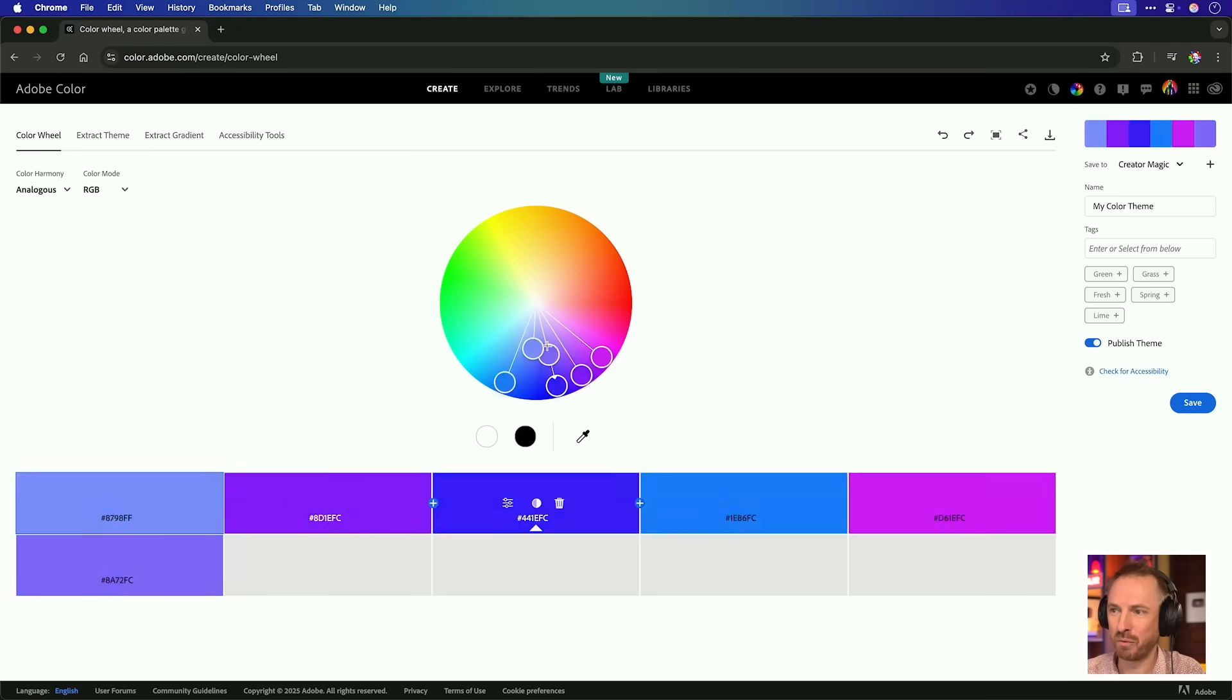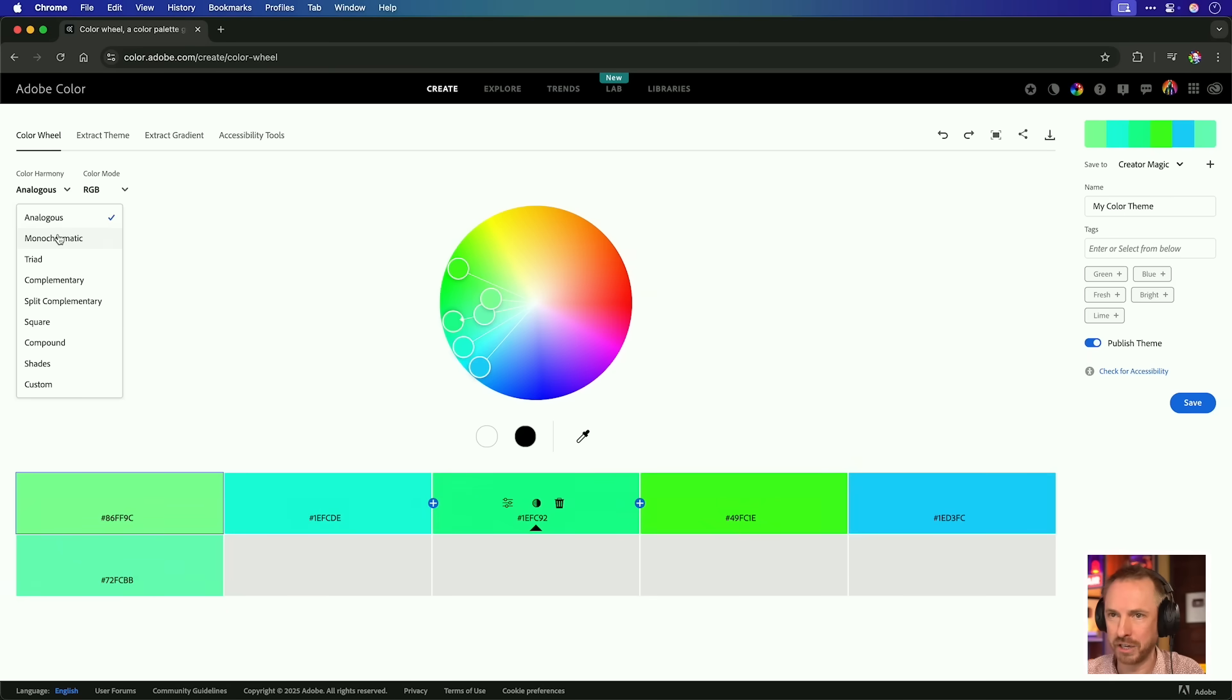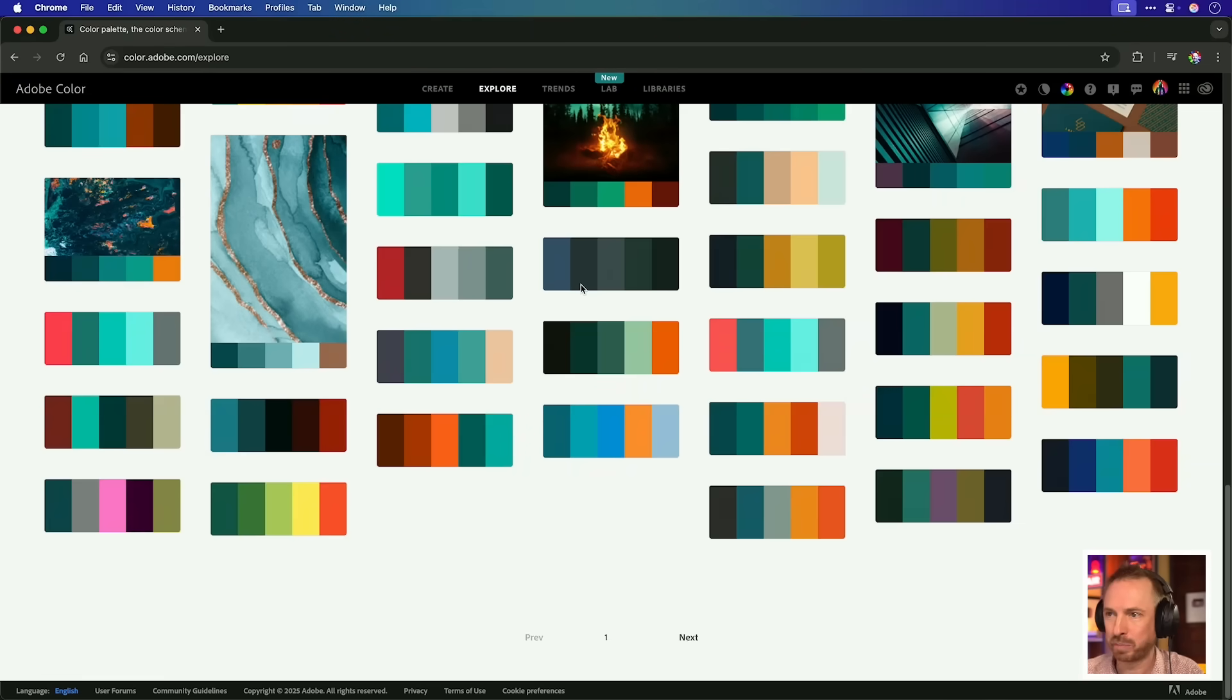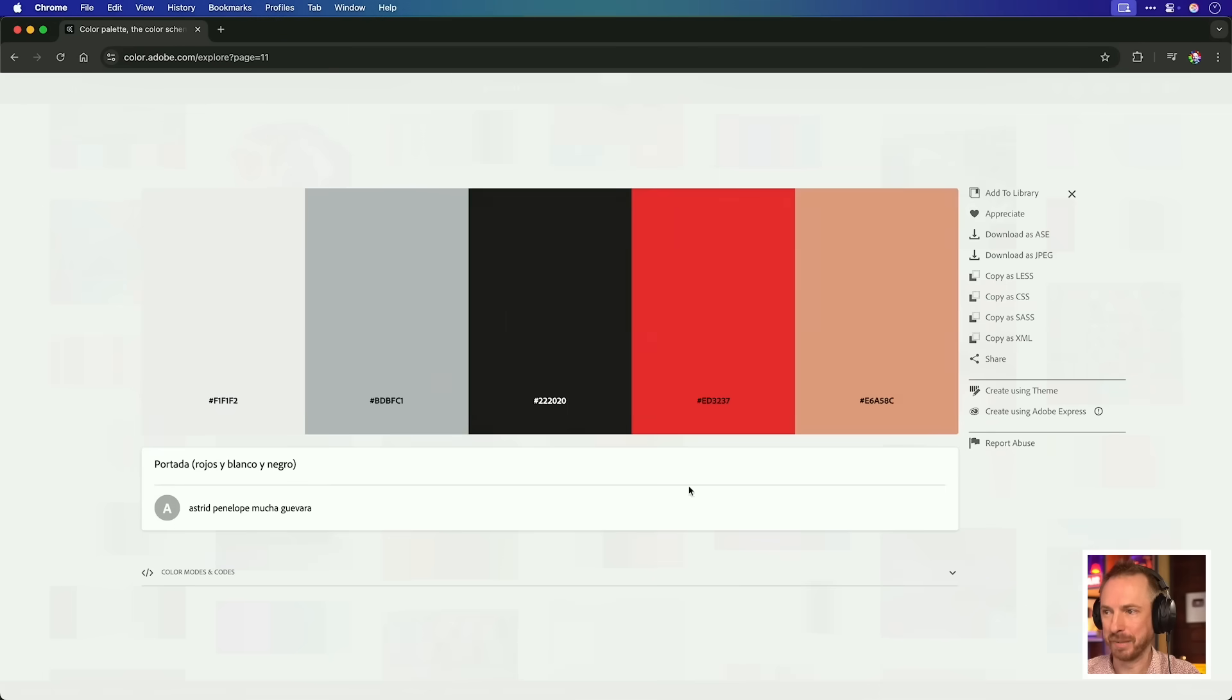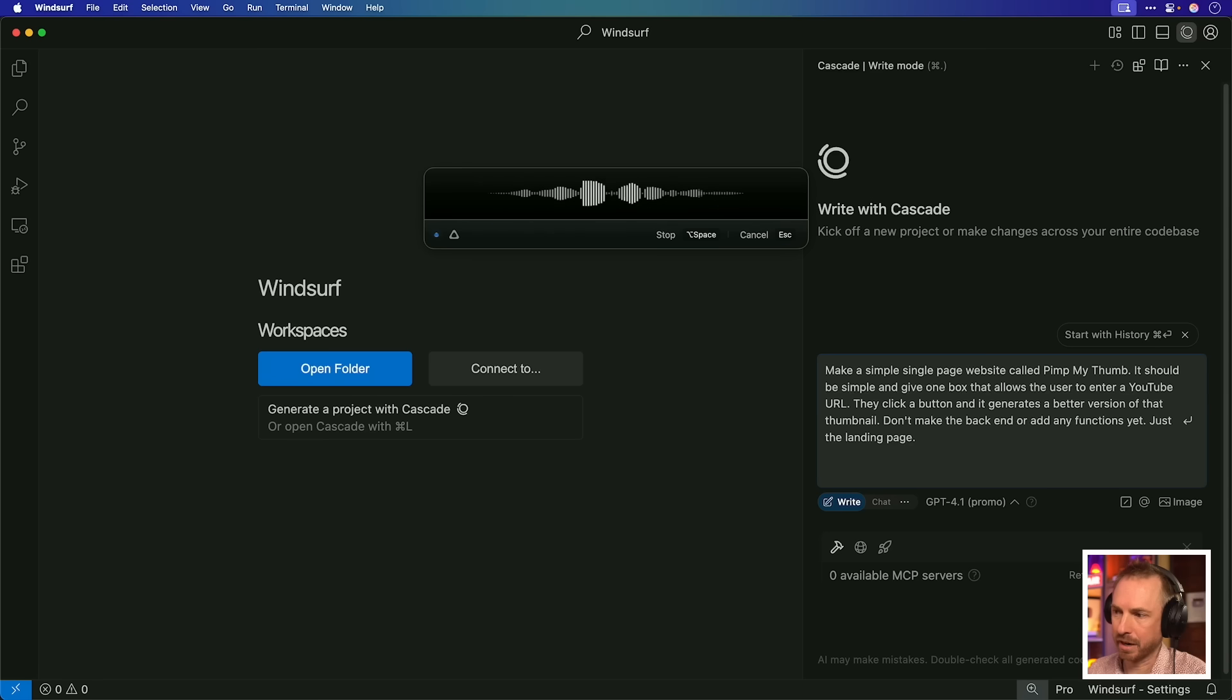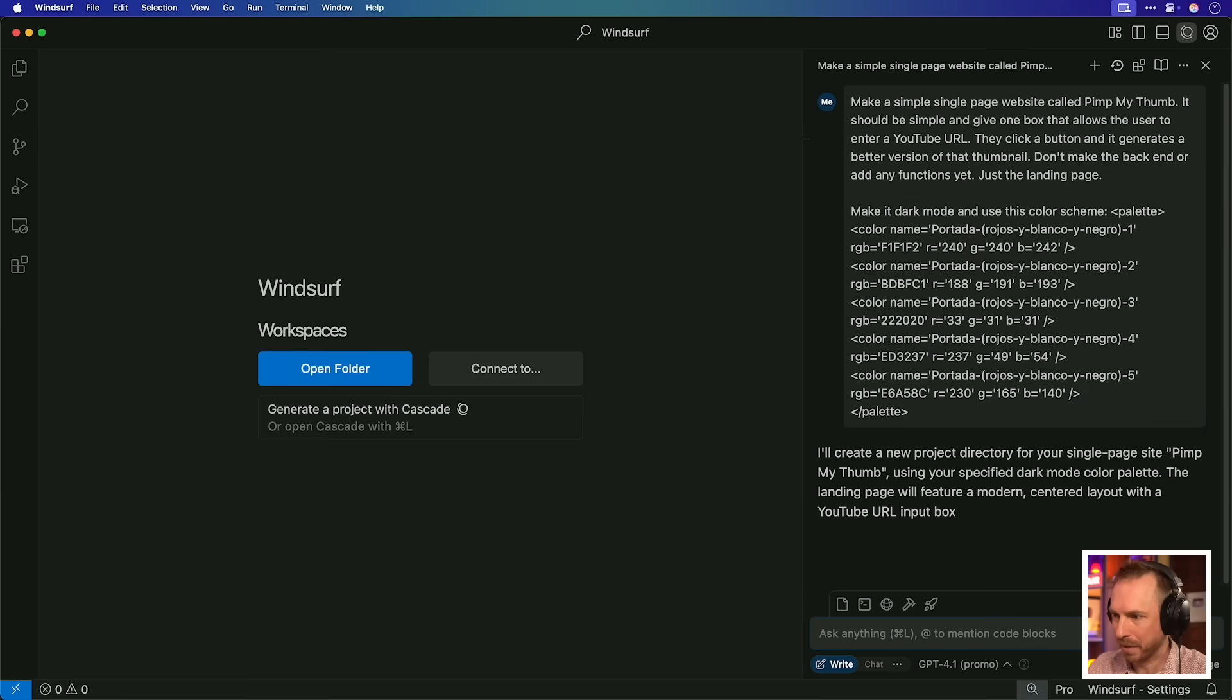Now, I also want to work on the color scheme. And I got to say that Adobe have a really cool color scheme designer here. Now, I can use this wheel to make my own color. I can change the color harmony if I want to dial in how my website should look. But I'm actually going to go through and explore here until I find something I quite like. And as I'm going through, this one definitely stands out to me. So I like this color scheme. All I need to do is copy the XML over here, make it dark mode and use this color scheme. And then I'll paste in that XML.